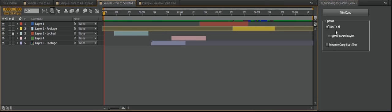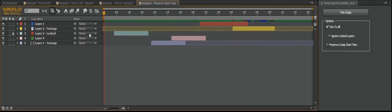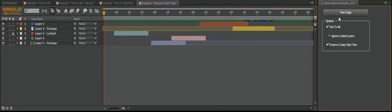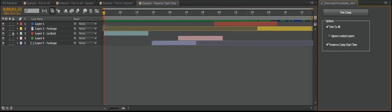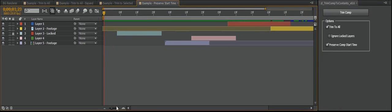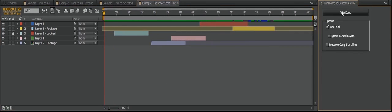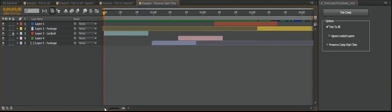Past that is Preserve Comp Start Time. And this is just, if your comp time, if the start is not zero, so in this case it's frame 53 or 1 second 23, after it does all the shifting and everything, should it keep it at 1 second 23 frames? Or should it set it to zero?